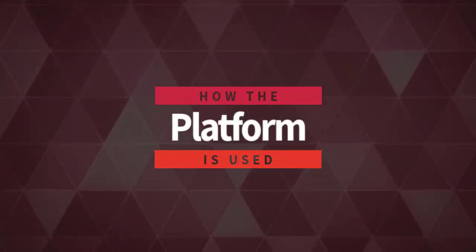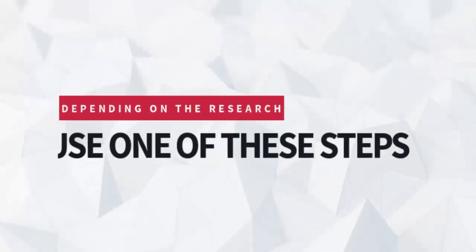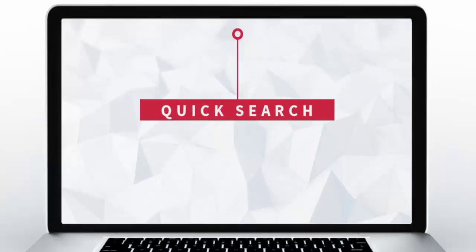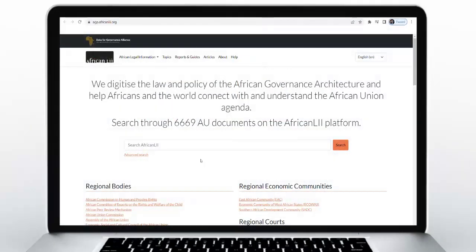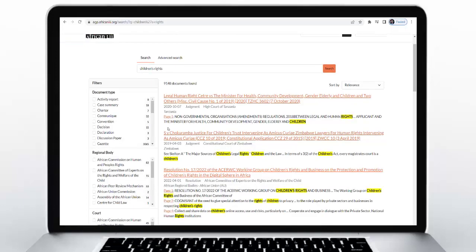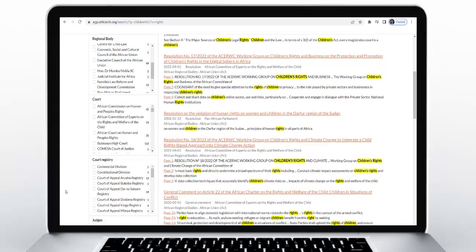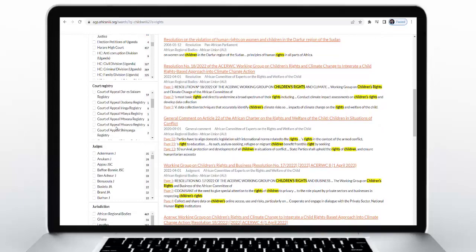Let's have a look at how the platform can be used. Depending on the subject you may be researching, you can use either of the following steps. For a quick search, if you are researching a specific topic, you can begin by typing your search terms into the main search field on the home page and clicking search. You can then use the filters to focus on the types of results you want, such as by document type, by regional body, by court, by locality, or by year.